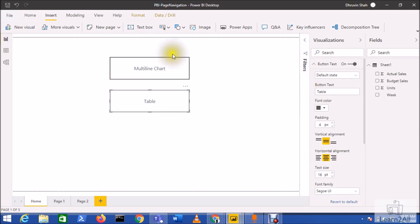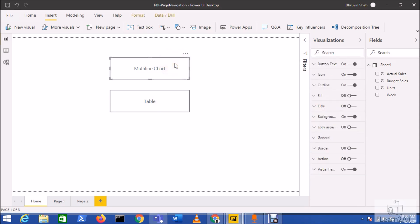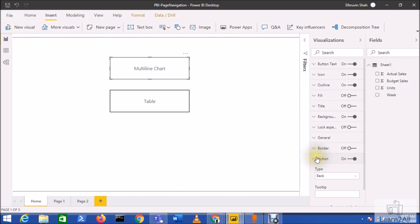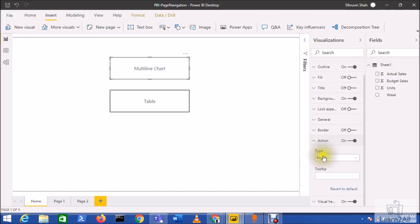On the multiline chart button, I want to redirect the user to page one. Select that button, go to action, turn it on, expand the action, and from the type you can see the new option: page navigation.